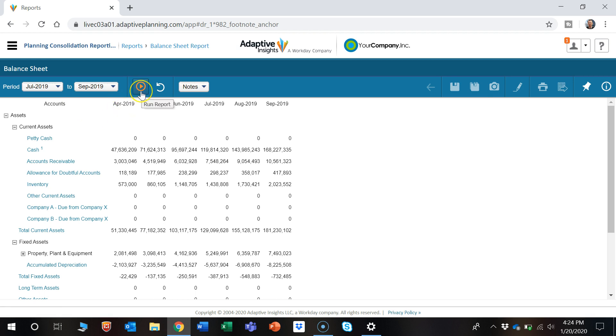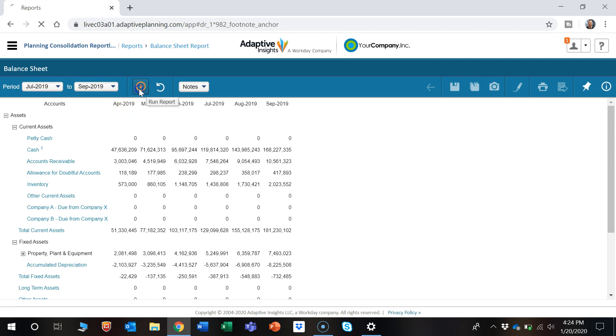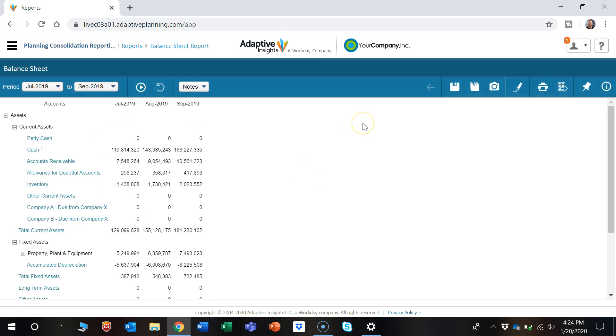When we do that, this run report button turns orange to let you know that the parameters have been updated and the report is still set to the prior parameters. So let's click run report and now we could see it's July to September.